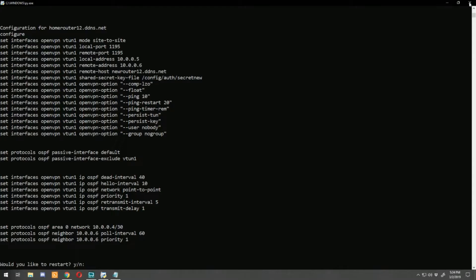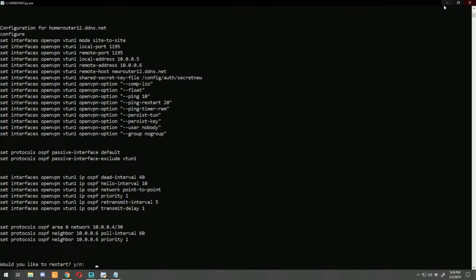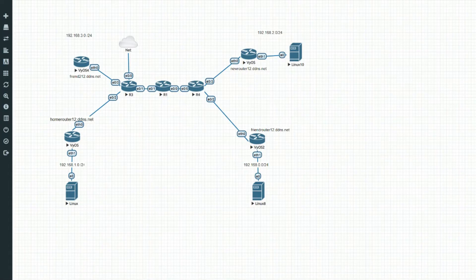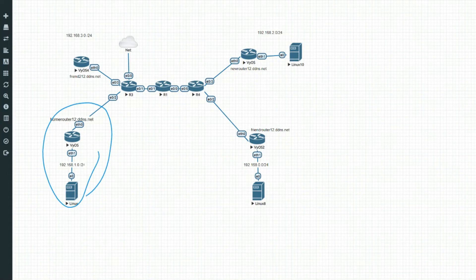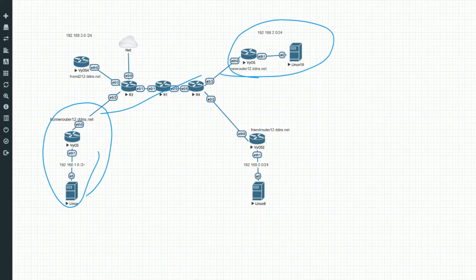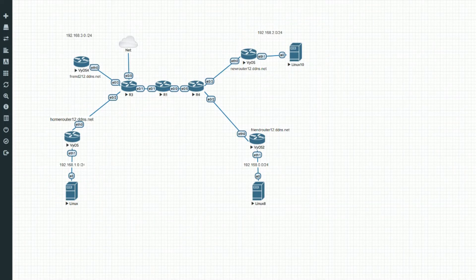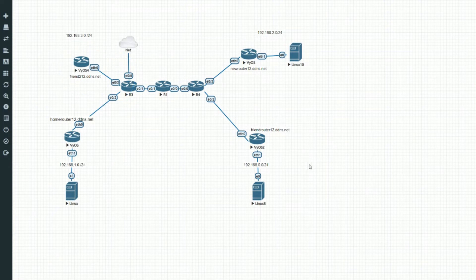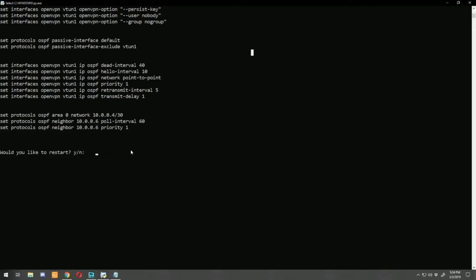We can exit out of home router. That was all we had to do to set up a VPN connection between home router and new router — it took a lot less time than before. Let's jump into configuring friend router 2's connection. Open the script again, and when it asks 'would you like to restart,' say yes to restart the VPN configuration.